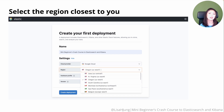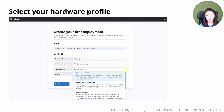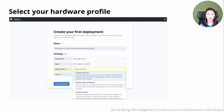Afterwards, select the region closest to you. Then select your hardware profile. Elasticsearch offers several deployment templates for different use cases and workloads. Each template selects the appropriate cloud hardware configuration for different needs. But if you're just getting started or don't quite know your needs yet, go with the storage optimized option.